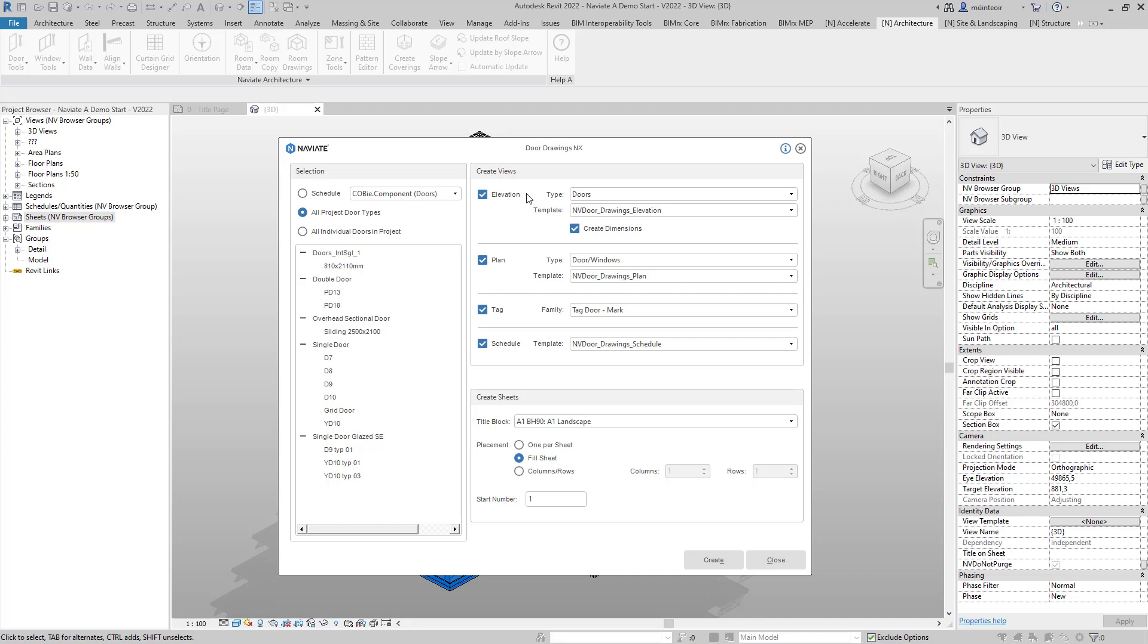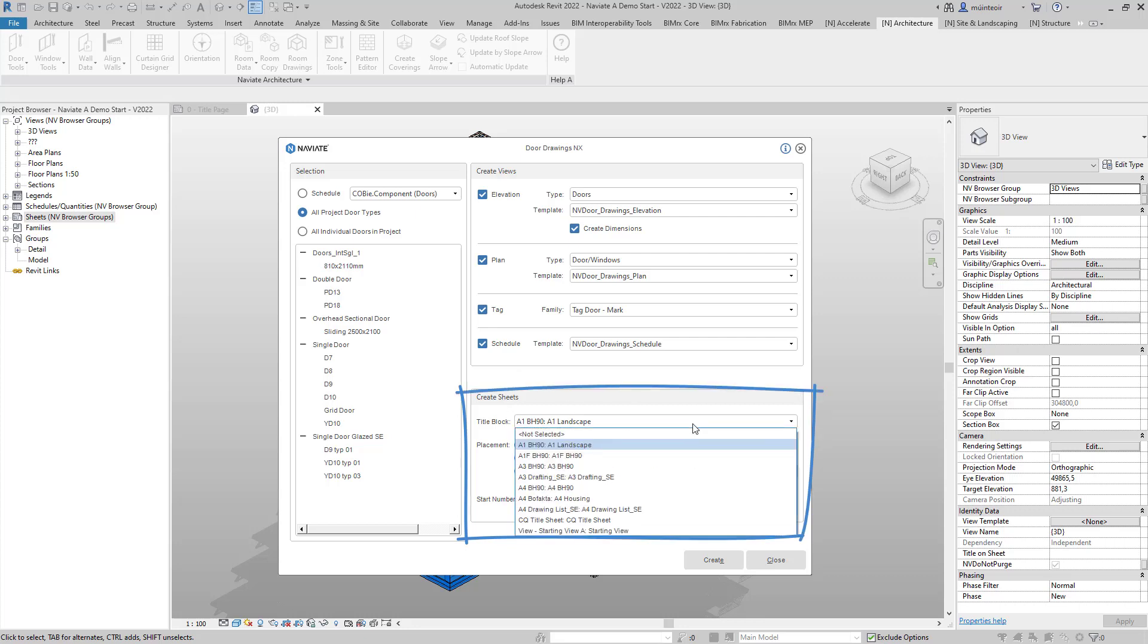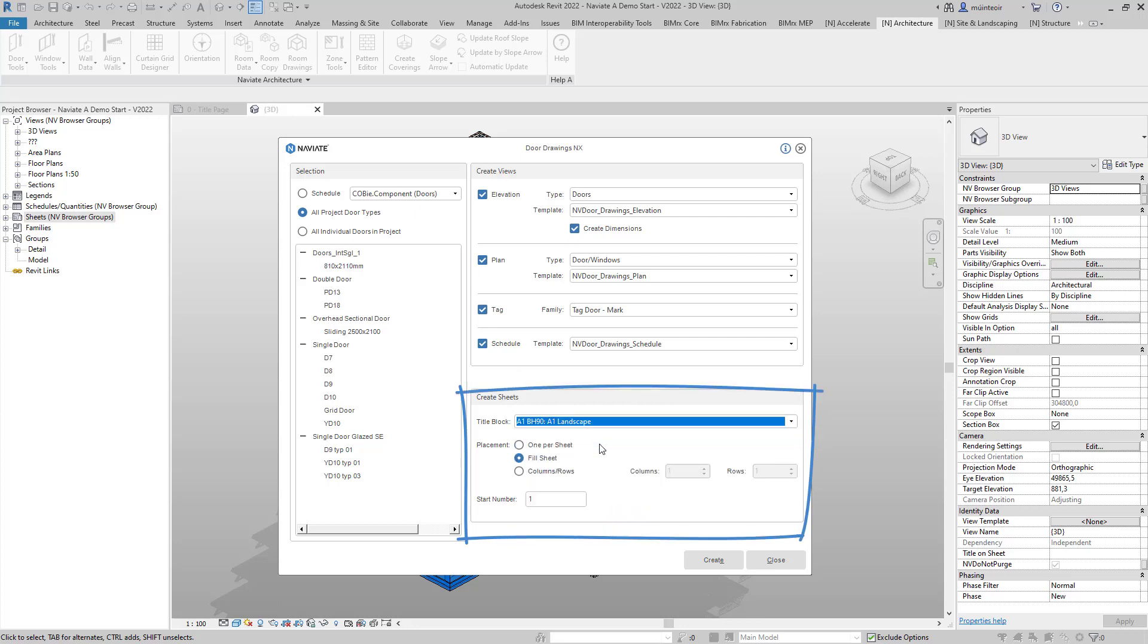As we're creating the views we can also specify whether we wish to create the sheets. Here we can select the sheet title block selector. I'm picking an existing template within my drawing. I can then define how the views will be placed onto a sheet. I can use options for one door drawing per sheet, fill the sheet, or specify the number of columns and rows. In this instance I'm going to fill the sheet. We can also define the sheet start number.